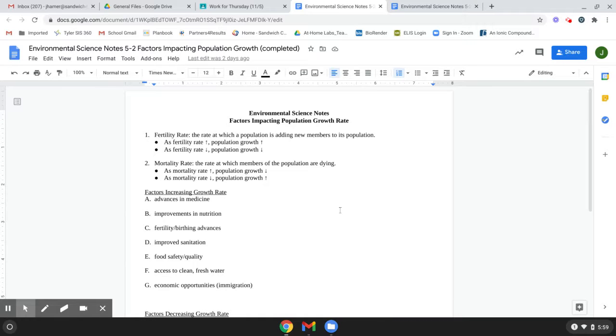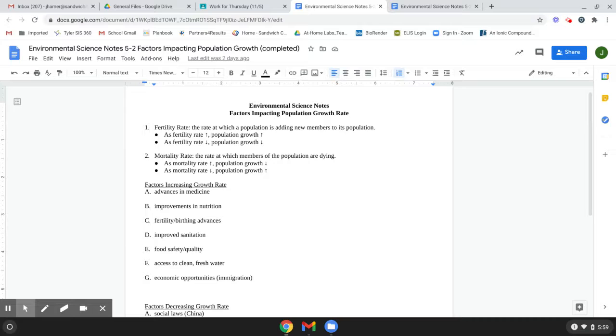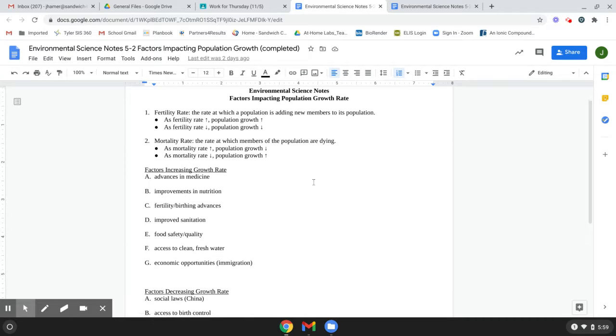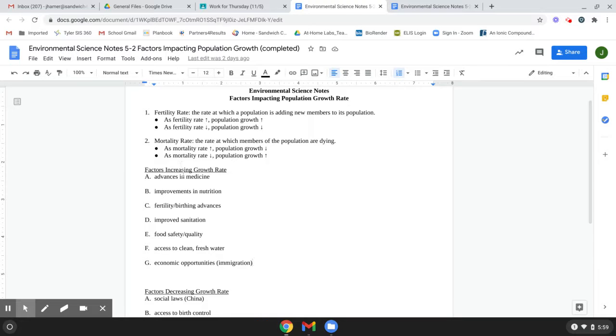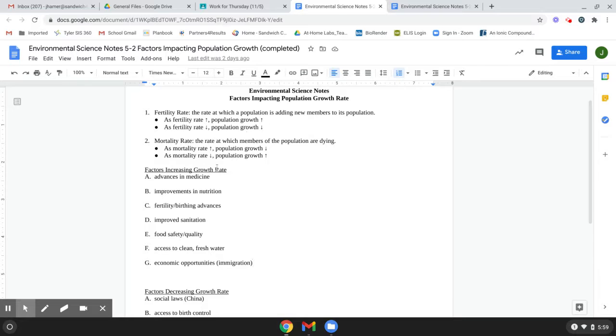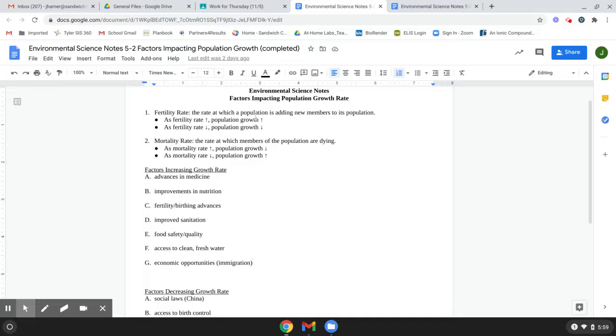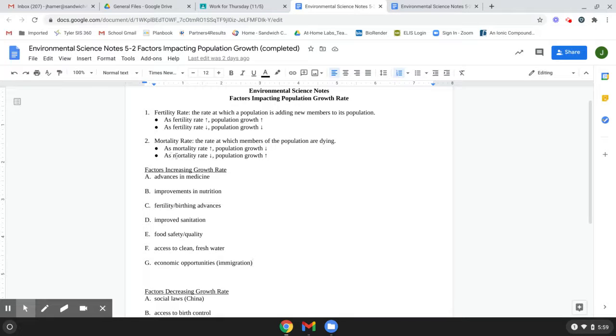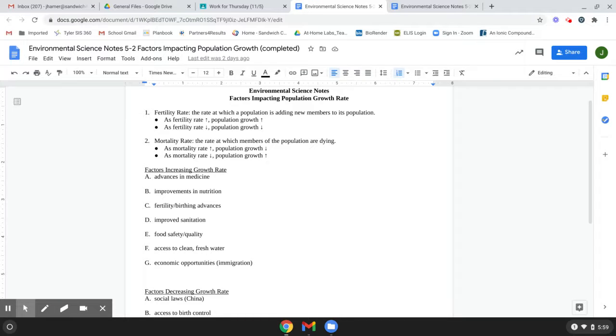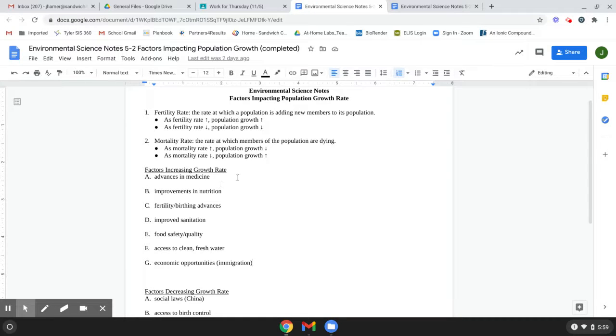Okay. So what are the things that are going to impact the population growth rate? So these are things that will increase the growth rate. The two ways that you can increase the growth rate, if you look over here, population growth rate goes up, increase the fertility rate or decrease the mortality rate. Those are the two ways that you can overall increase the growth rate. So one of the big ones is advances in medicine.